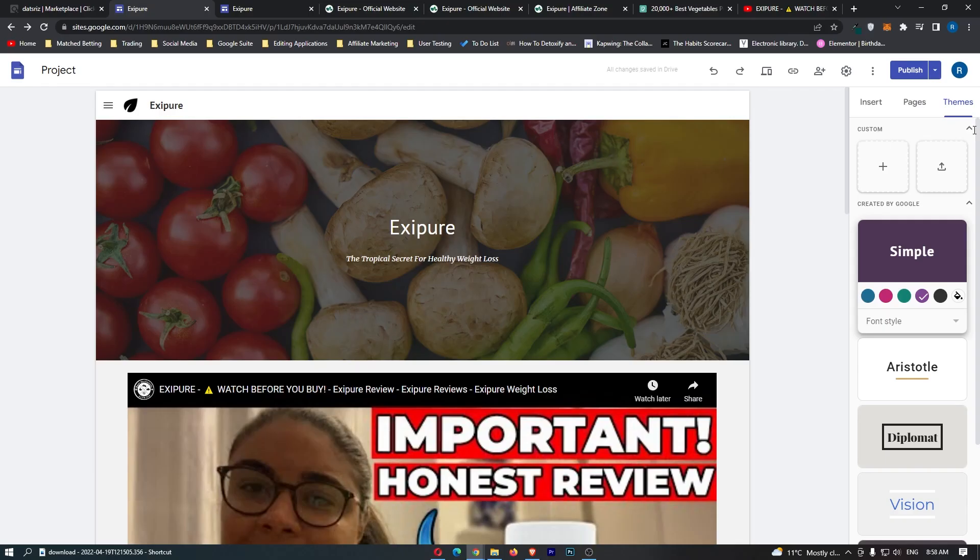That is how you can create a completely free affiliate marketing landing page. If this video helped, don't forget to smash that like button and tap that subscribe button. Until next time, take it easy.